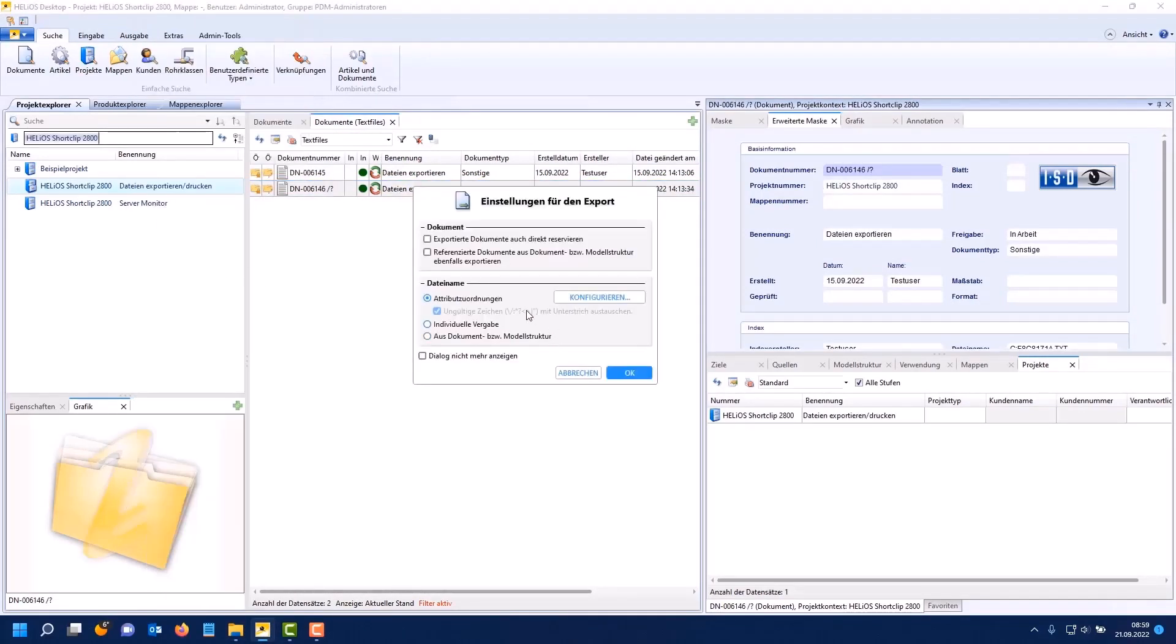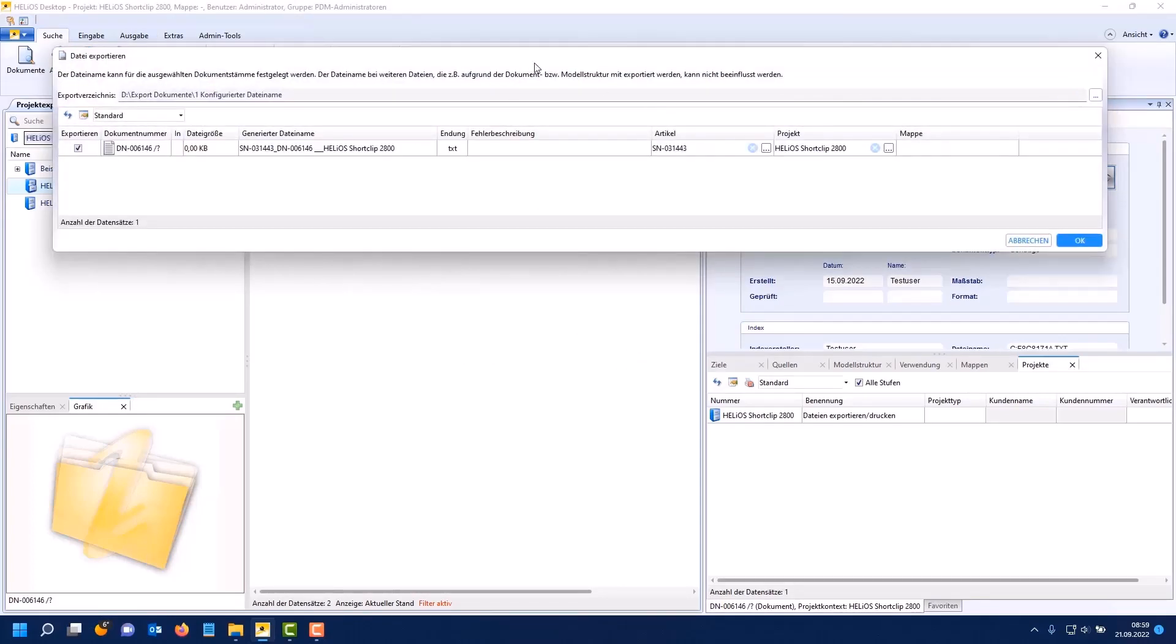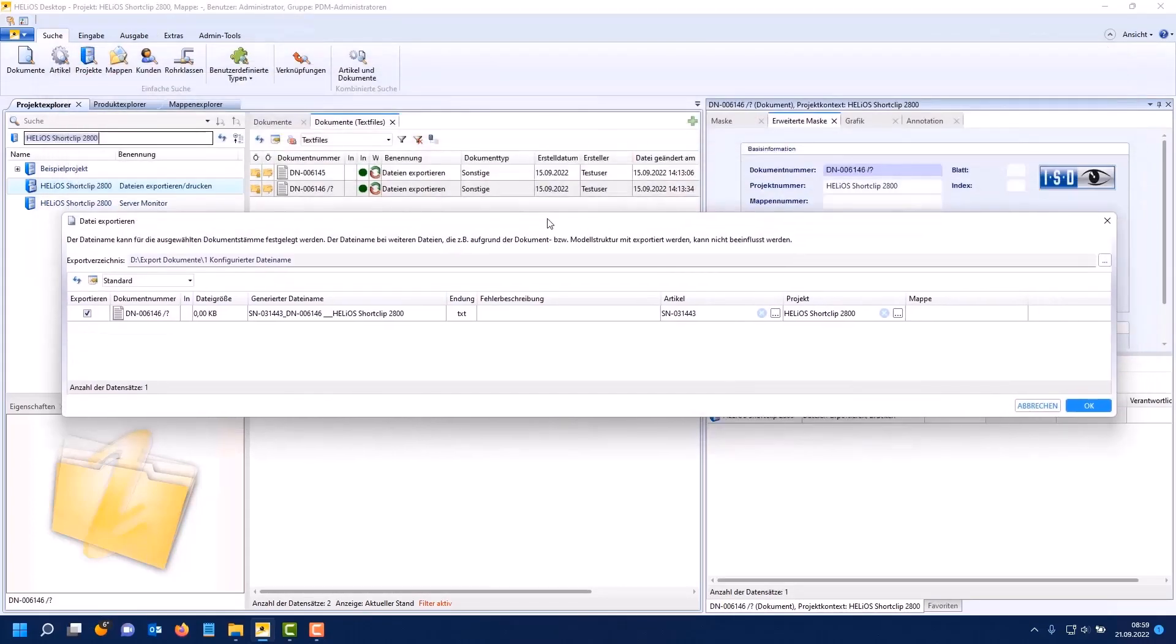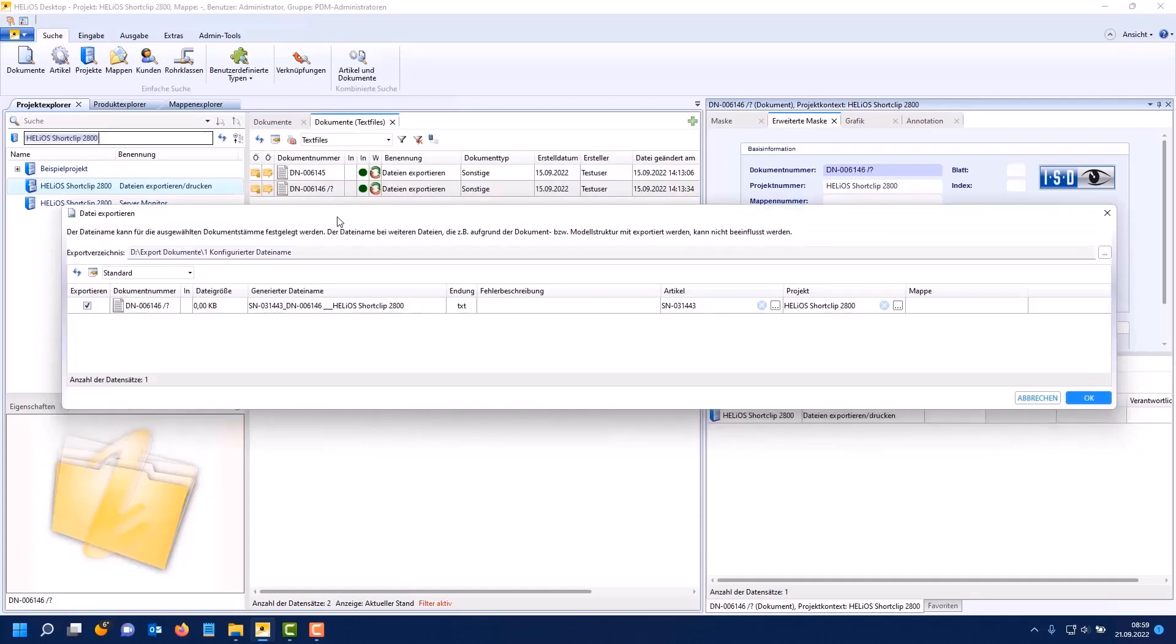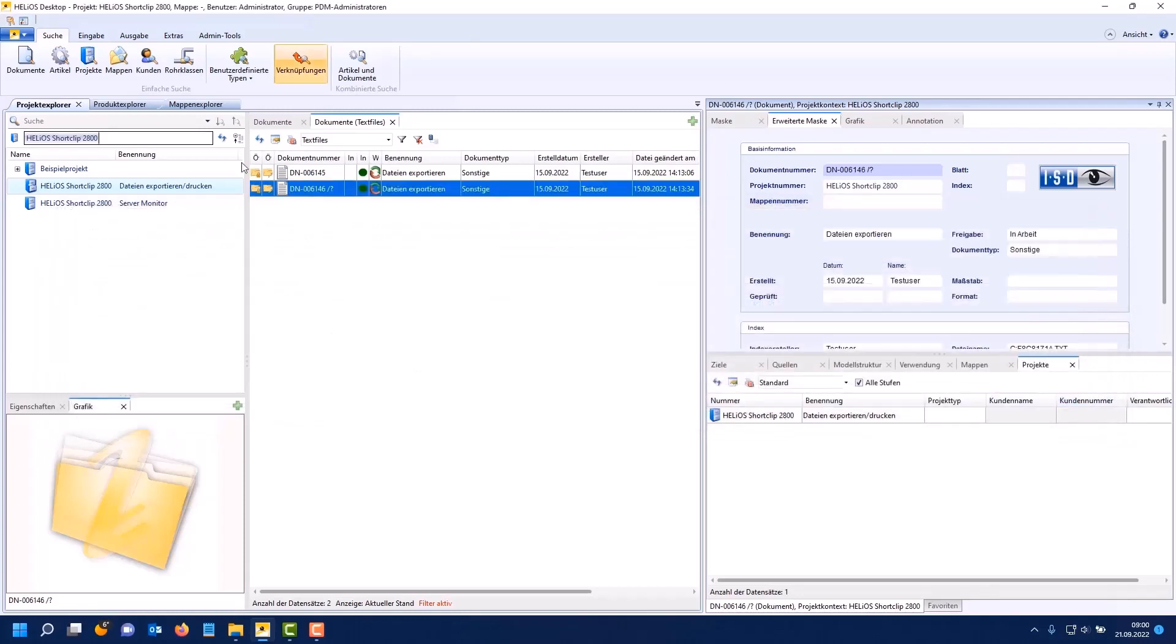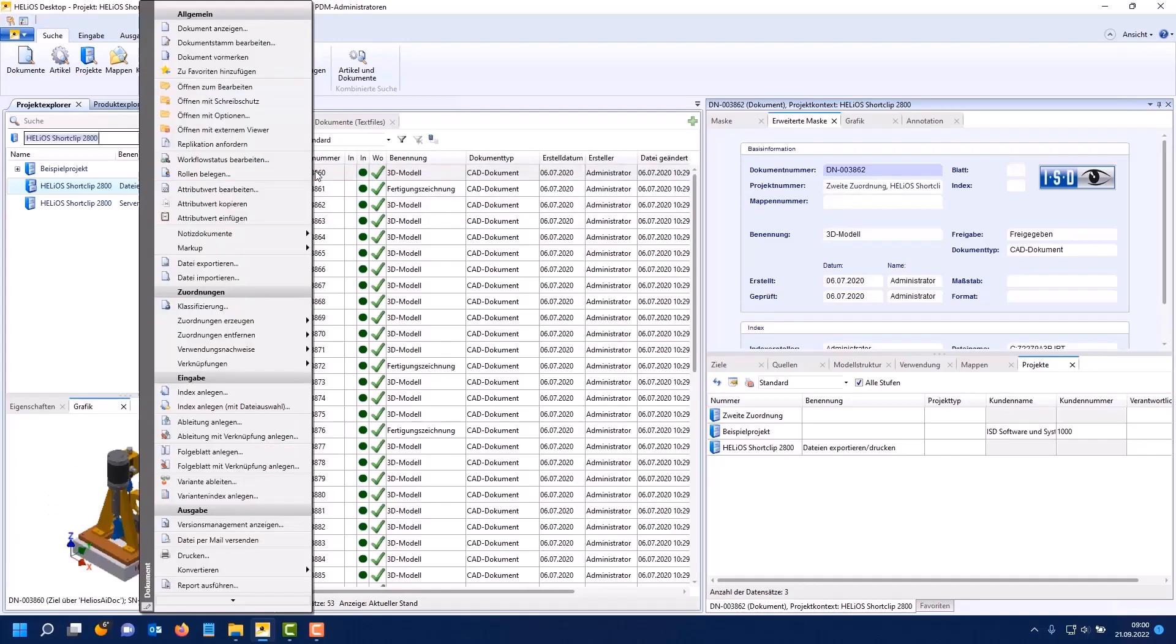Next I'll show you a small special case. We use the same settings we want to export via the attribute assignments. Here you can see that the document number contains in this case two special characters that are actually not allowed. Helios automatically converts this to underscores. This can be seen here. The slash and the question mark have been converted into two underscores behind the document number so that you can export the file. Otherwise Windows would refuse to create the file.